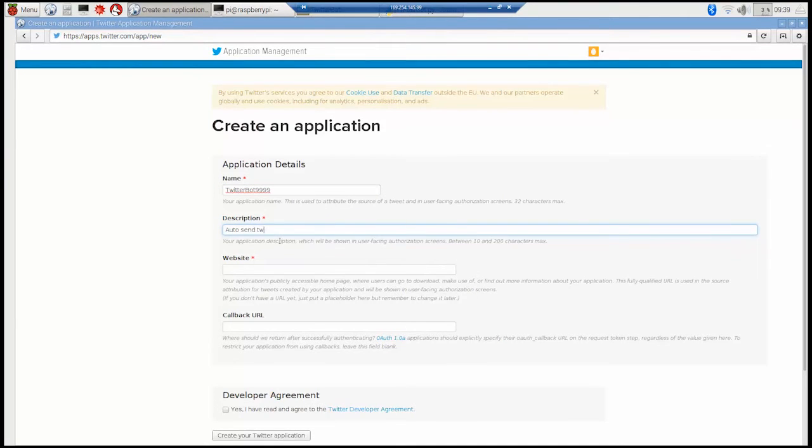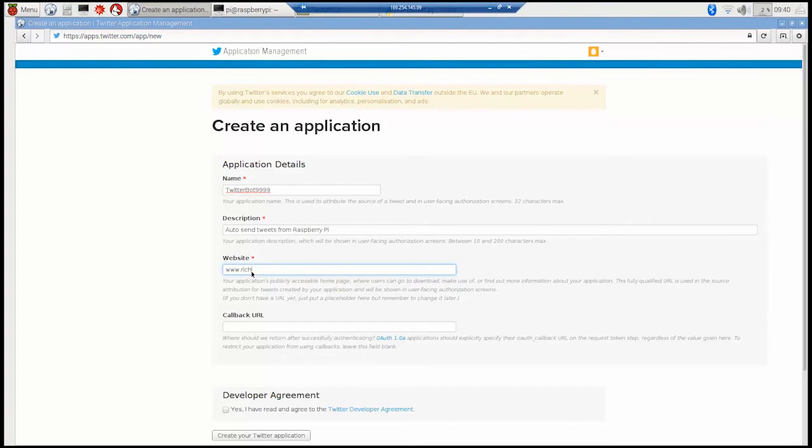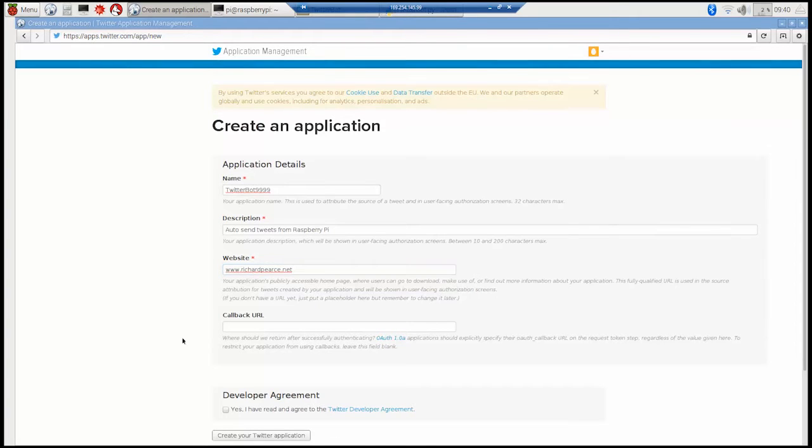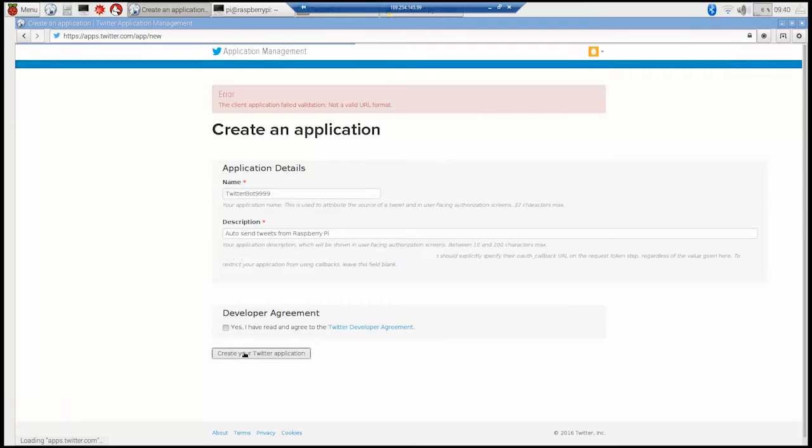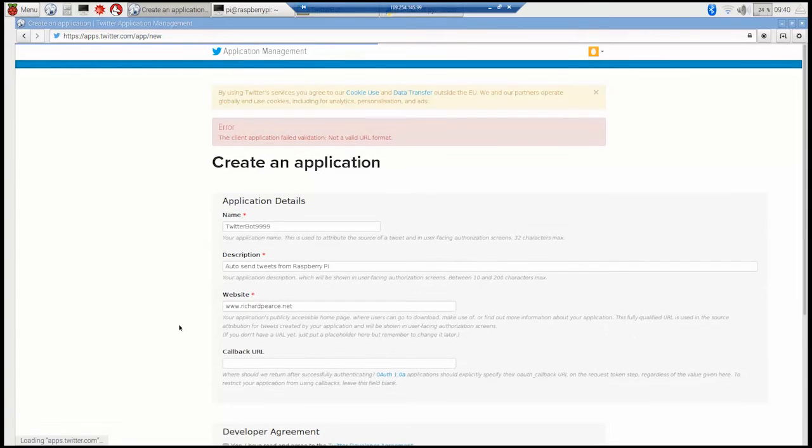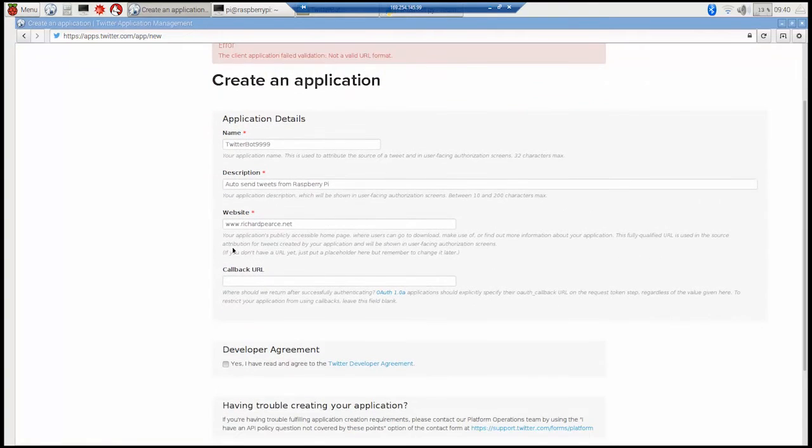Anyway description again put anything you want. I think it's a minimum of 10 characters if you just want to do blah. But it helps you if you've got lots of different applications. Website, you don't need to have a website. This is just for marketing purposes. So you can put any website down if you'd like and you don't need anything for the callback URL. So agree it and click yes and obviously get the website with the HTTP which I didn't do first time around.